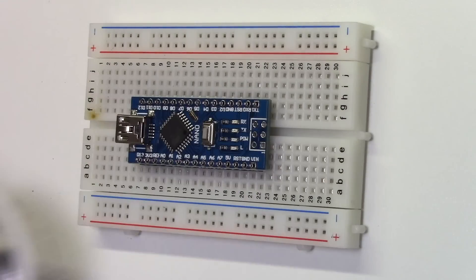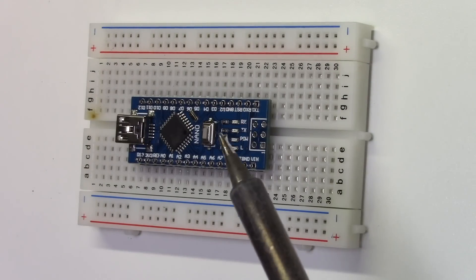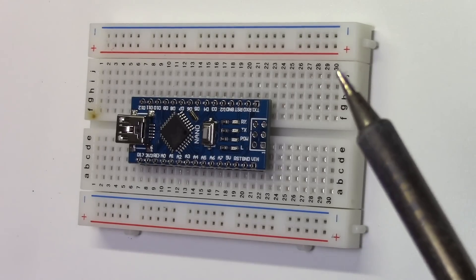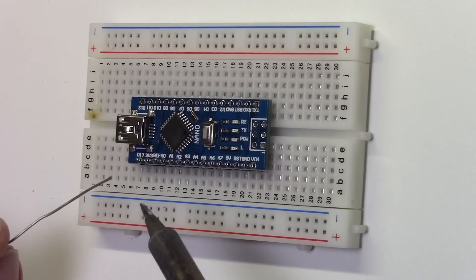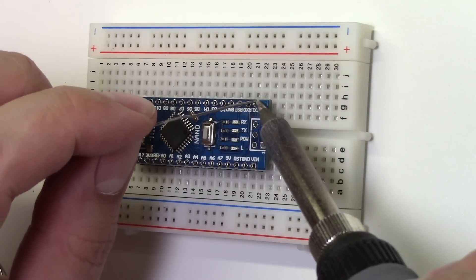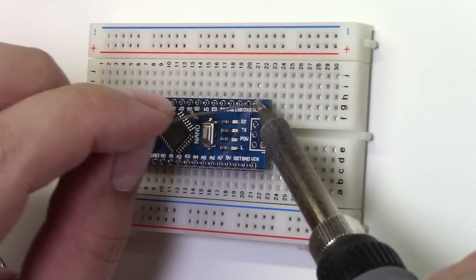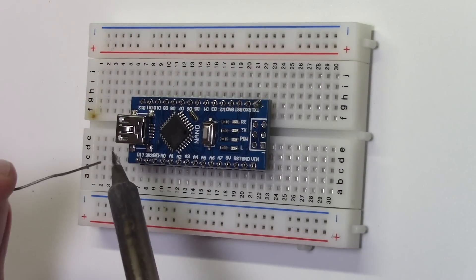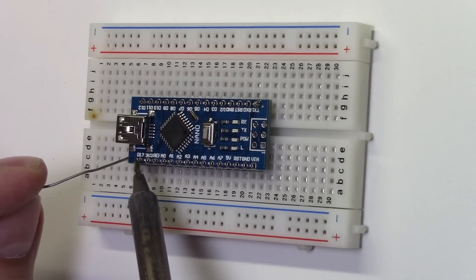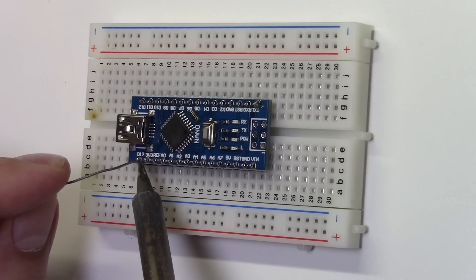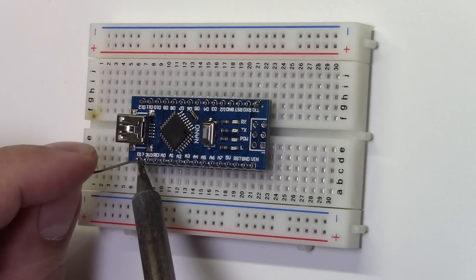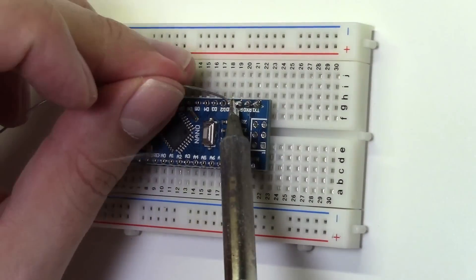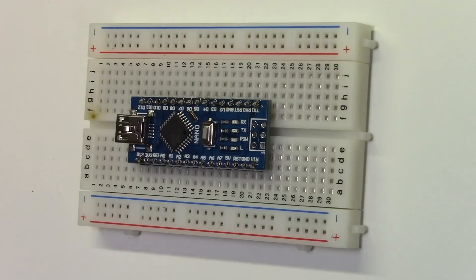Now, grab your solder and a sharp-tip soldering iron. Touch the tip of the iron to both the pin and the pad on the board and feed the solder until it flows. I usually do the corners first to make sure the board stays flat. Make sure the soldering iron doesn't touch any of the components on the board. Now, repeat this for the rest of the pins.